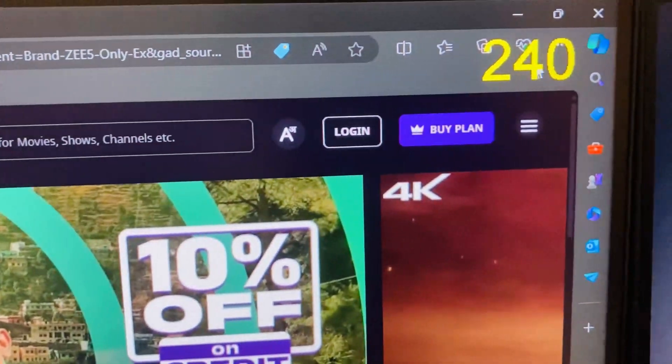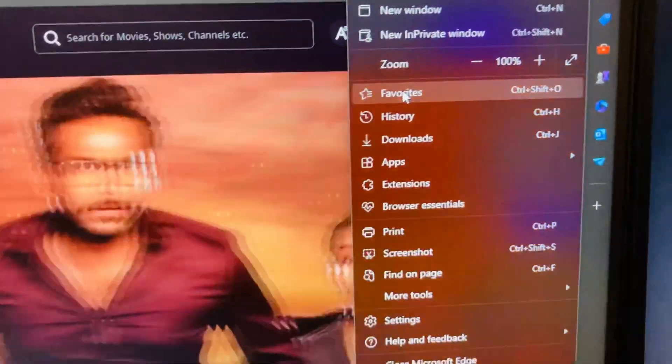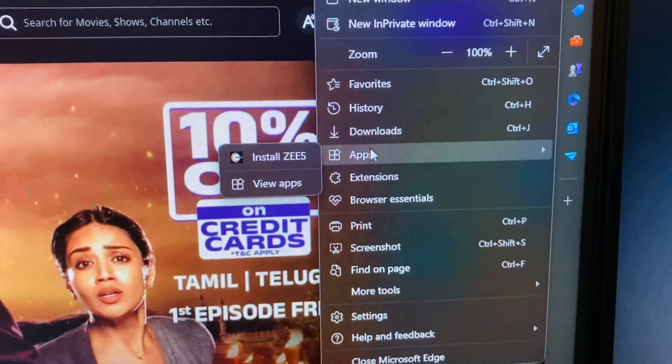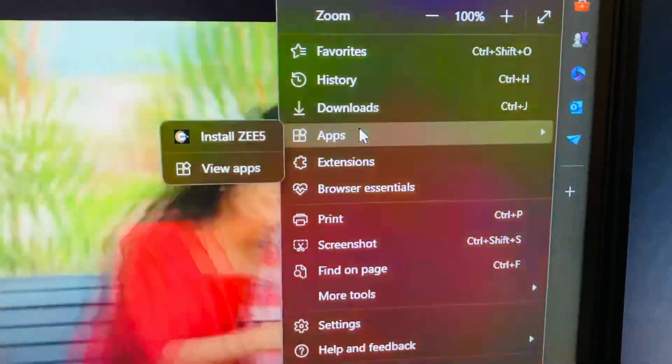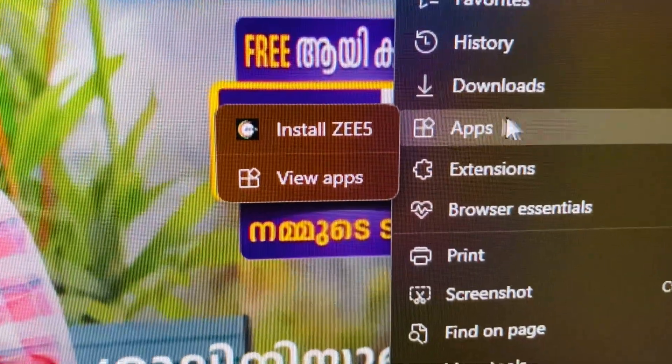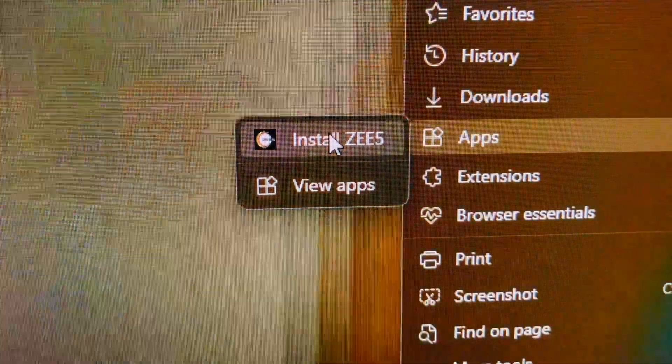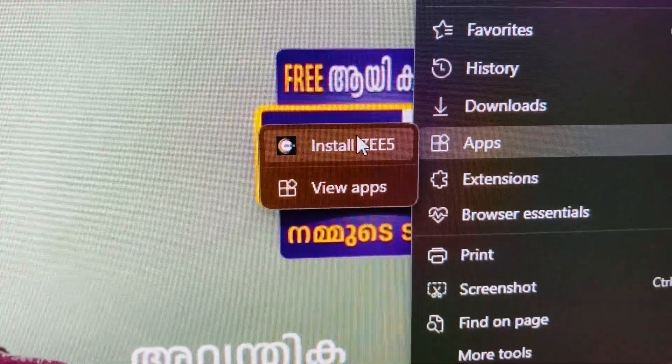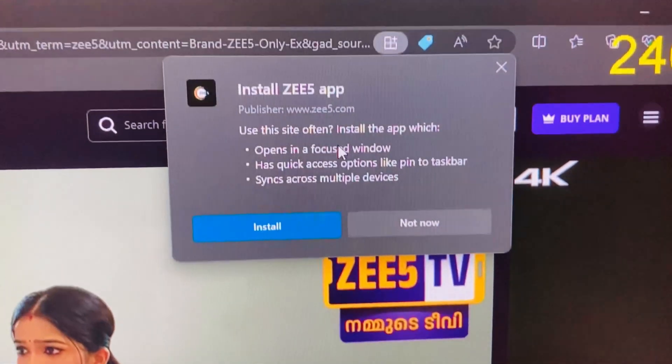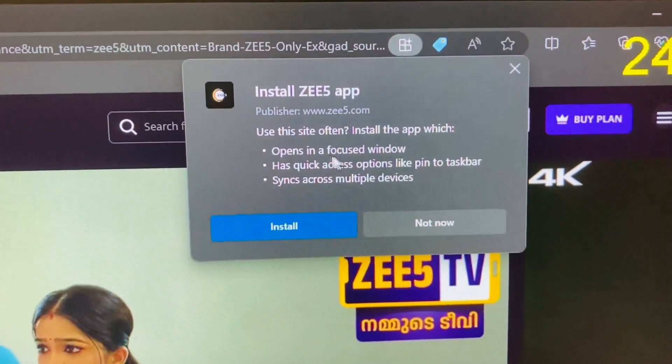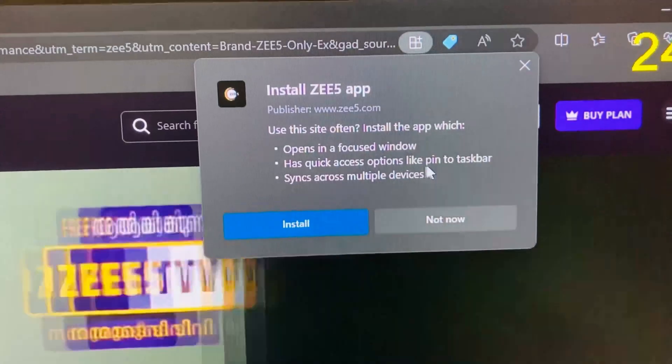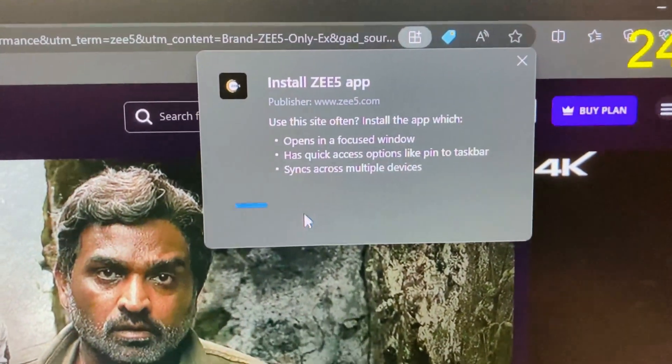Now all you have to do is go to this three dots icon, and here you have to select Apps. You can see Install ZEE5 here. Click on Install ZEE5 and it will install the app. You can see Install ZEE5 app: opens in a focus window, has quick access, and you can also pin to taskbar.